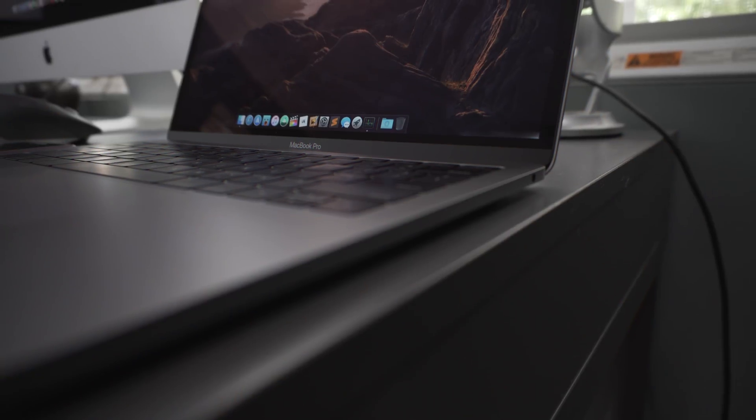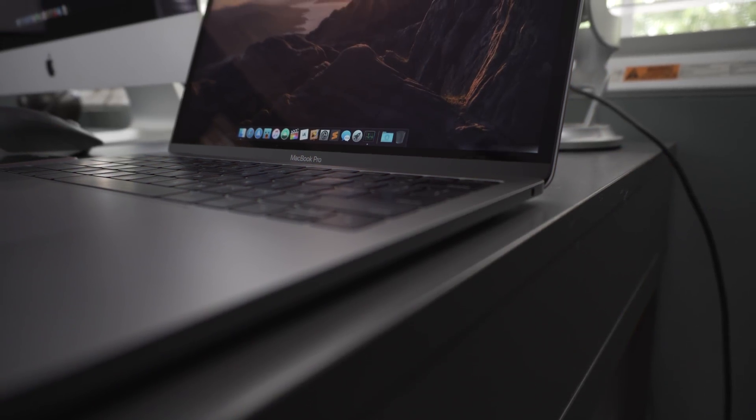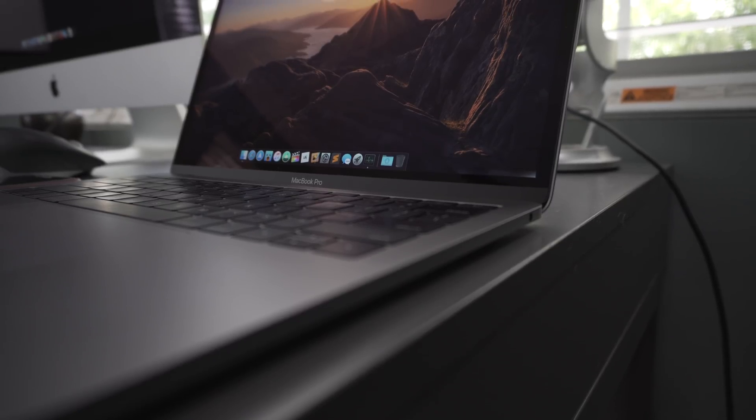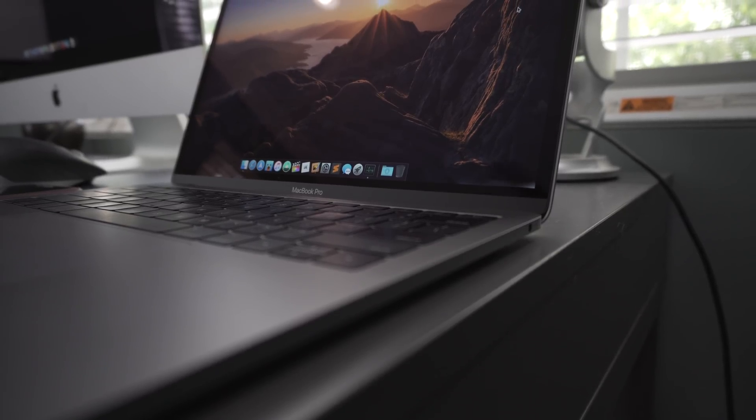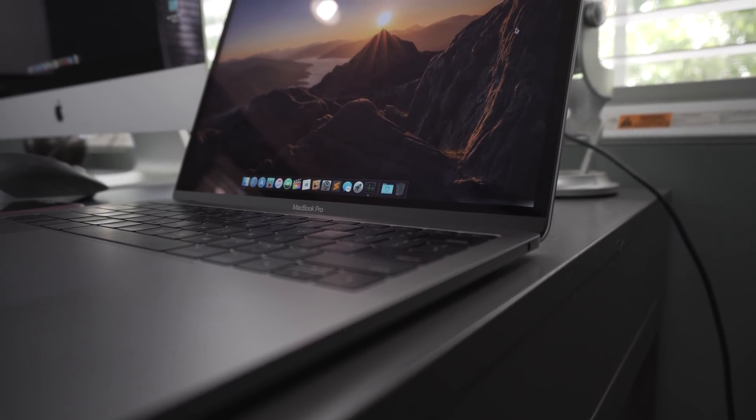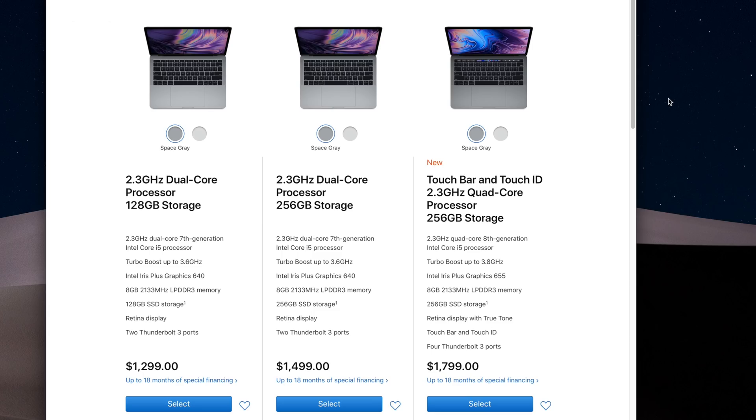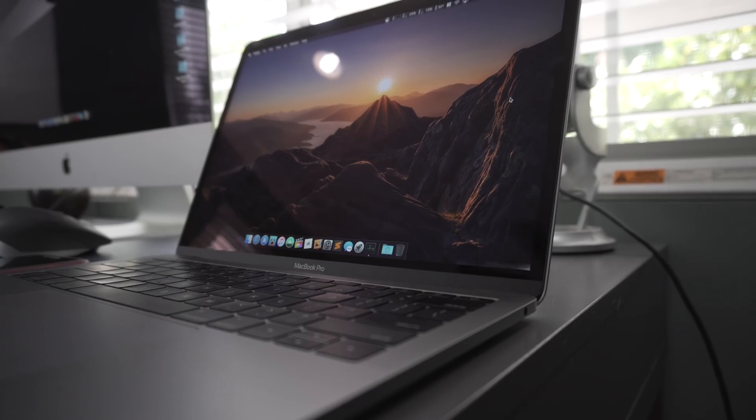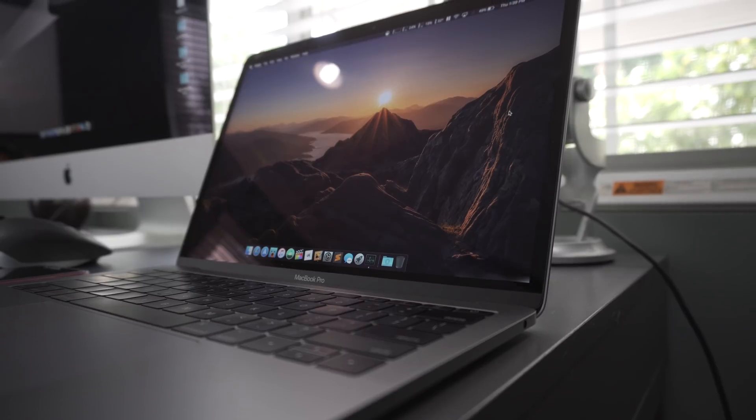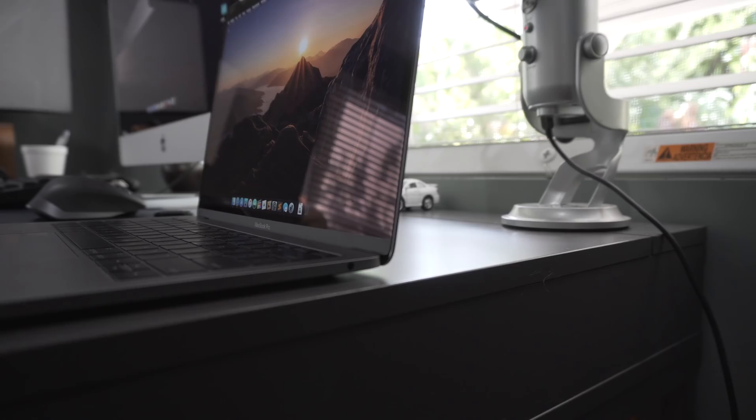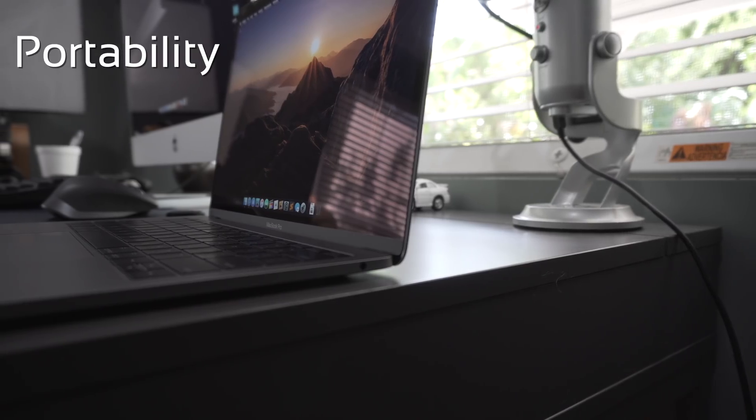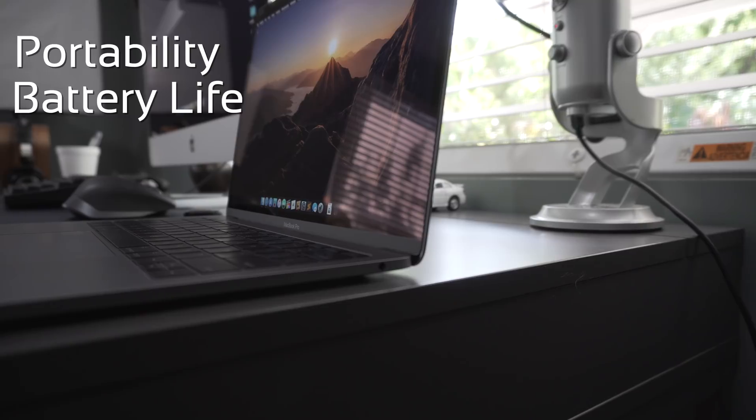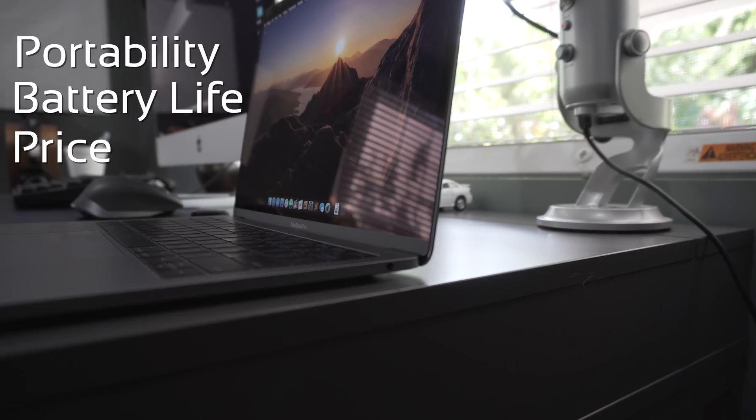And that's where this machine comes in. And by this machine, I'm referring to the entry-level MacBook Pro without the touch bar. Now, here's my logic behind it. What made the Air great were these three important things: portability, battery life, and the price.